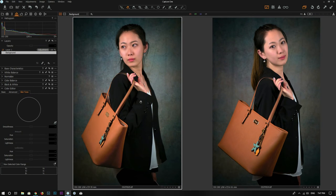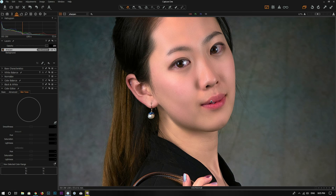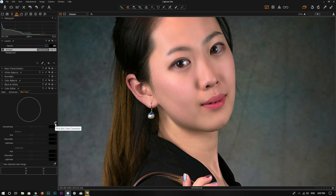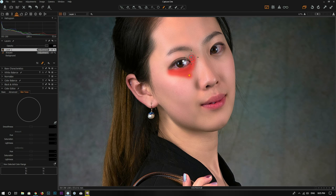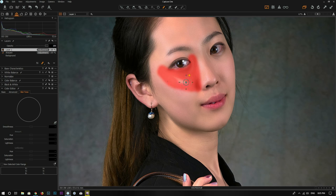Now let's jump back to Capture One. First let's take a look at a portrait photo. The skin tone tool is in the color editor tool, which by default is under the color tool tab. You can use the picker to pick a color, but let's first create a layer and draw a layer mask. I want to select this area, which contains some highlight and shadow, so press M to show the mask.